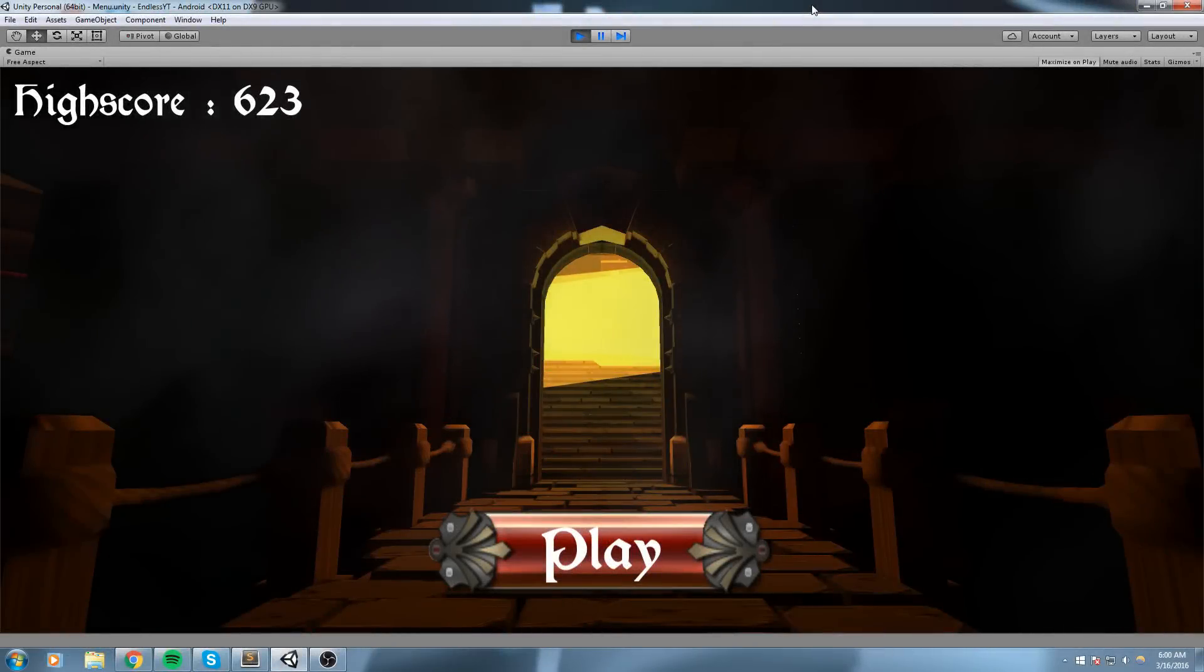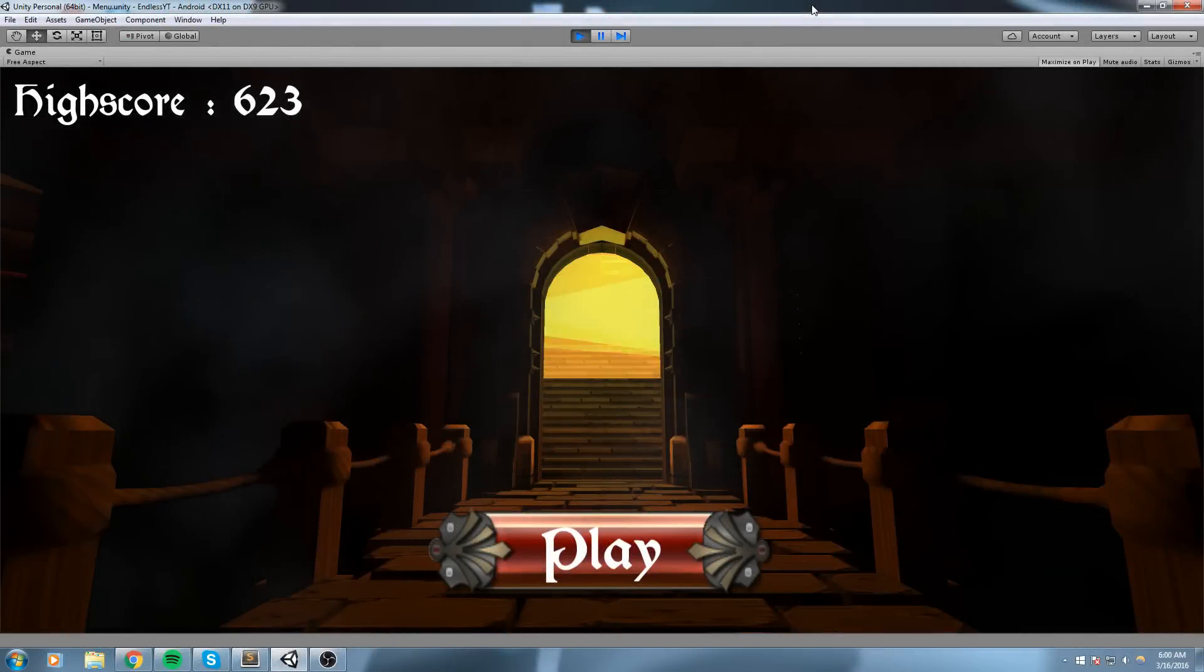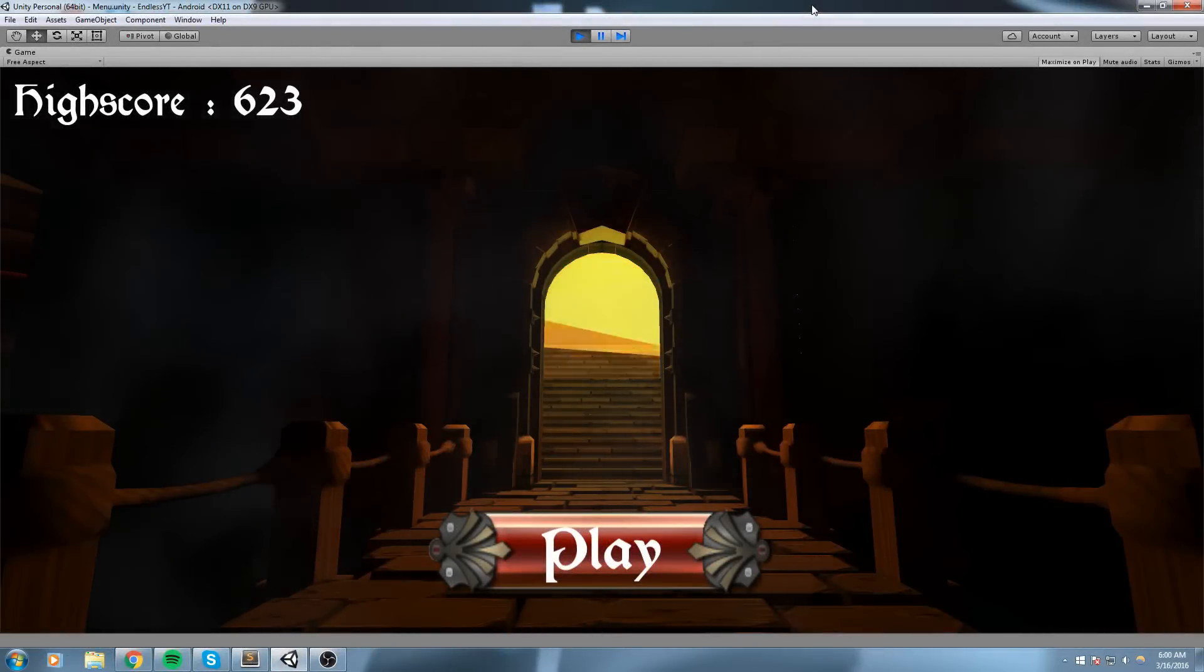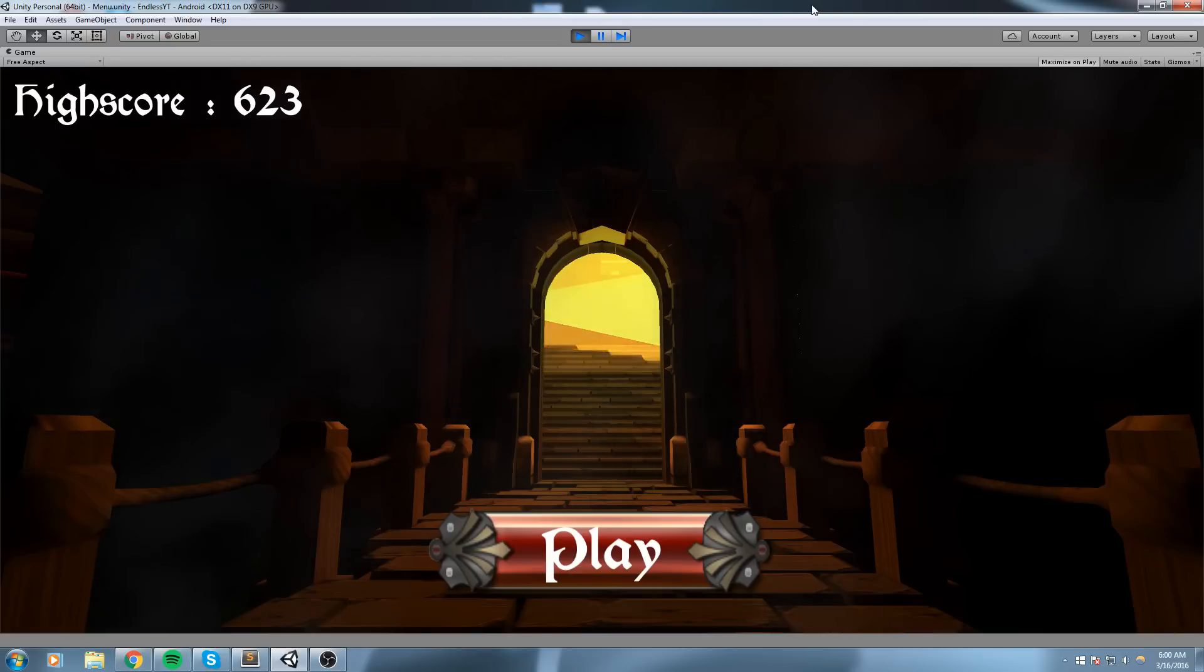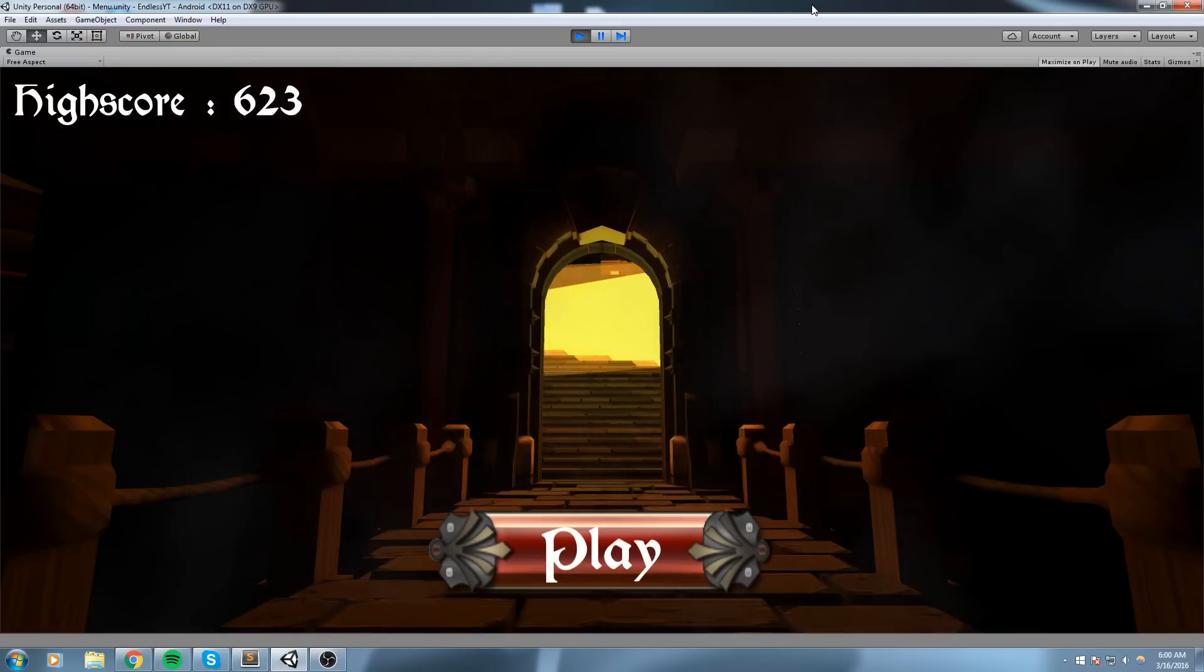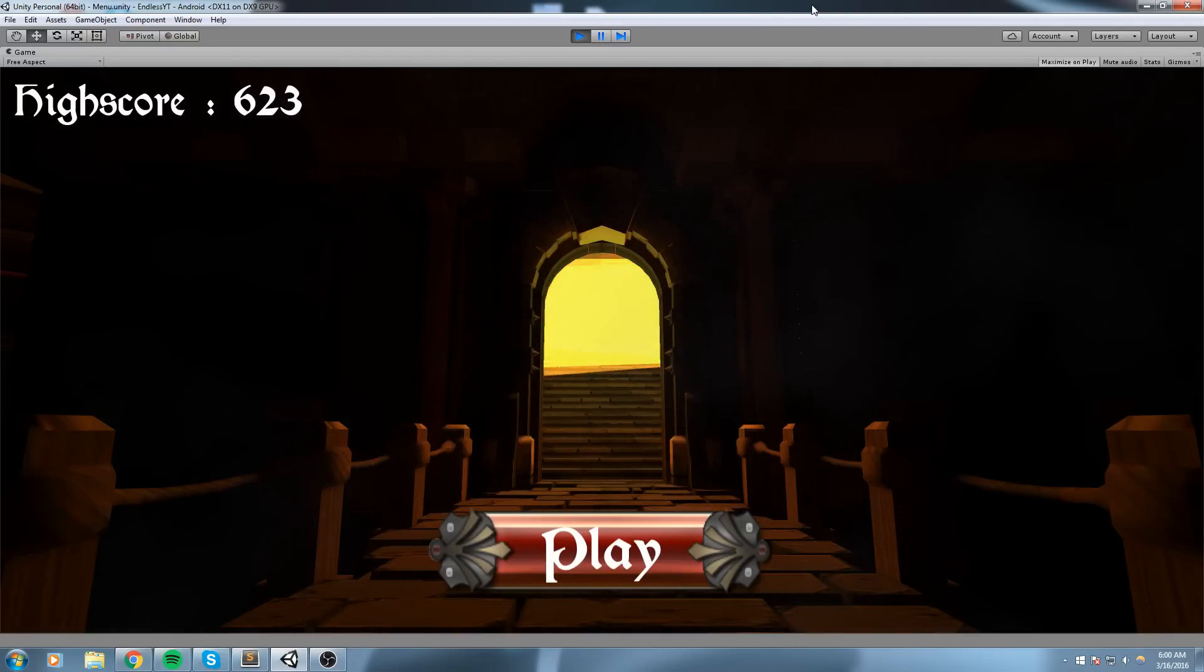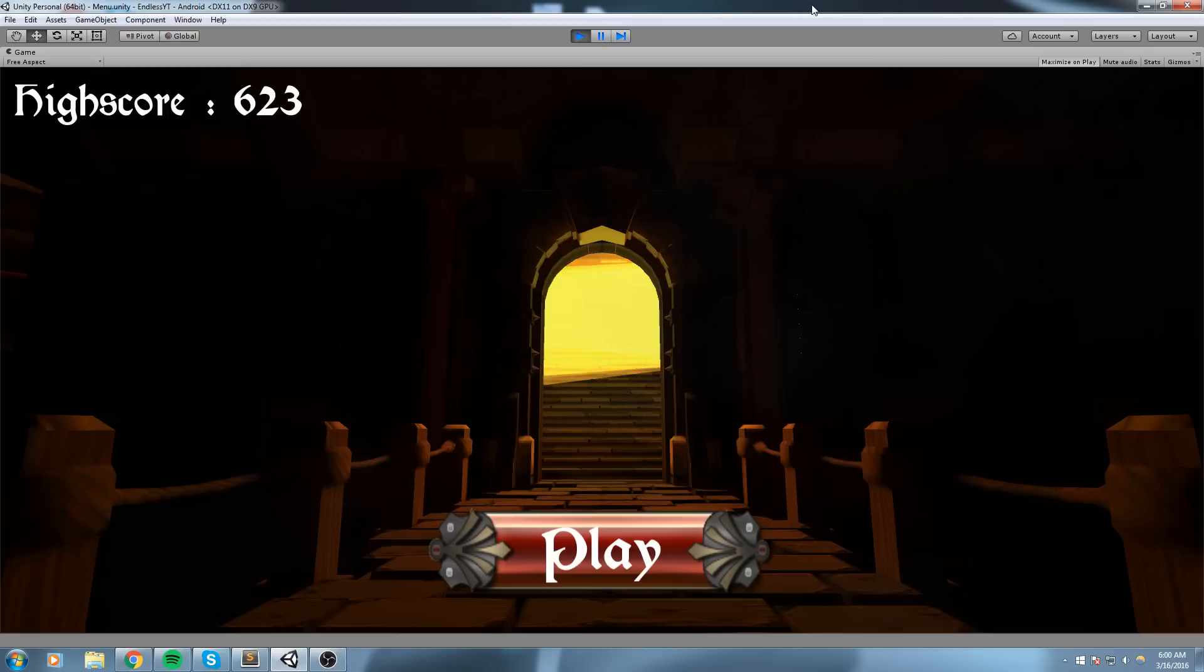Hey what is up guys, welcome back to the channel. N3k here, and this time by popular demand, I'm bringing you a beginner-friendly endless runner tutorial. Let's have a look at the product we're going to be making.